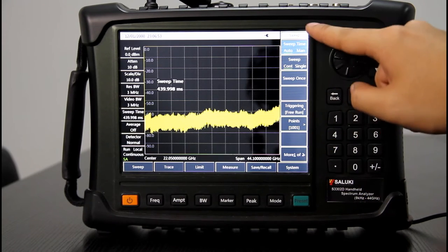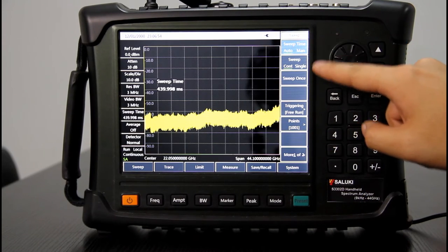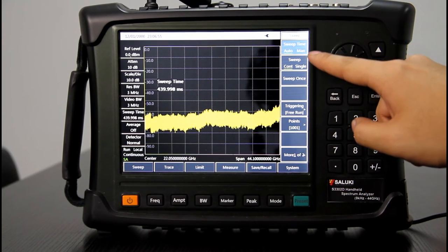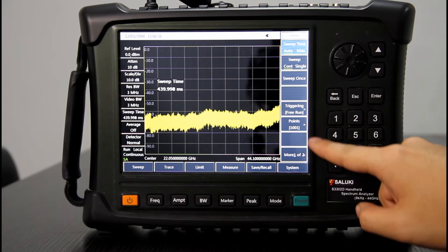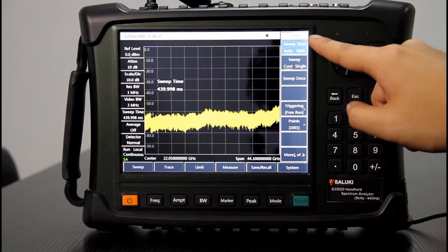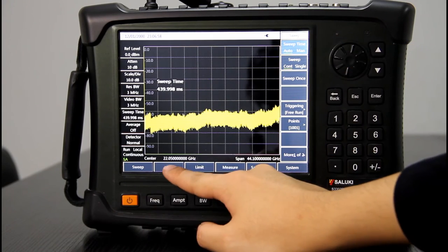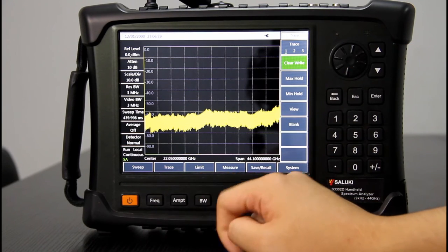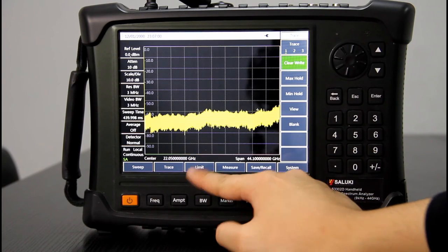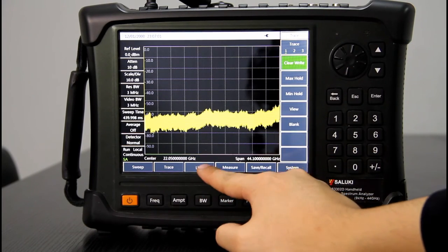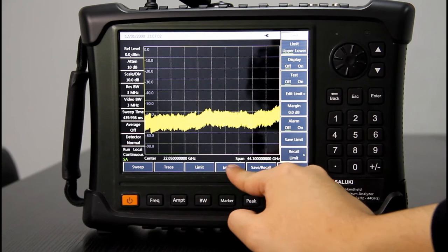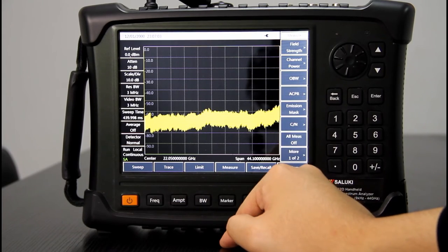On the right side, there will be a lower level menu. Trace, limit, measure.